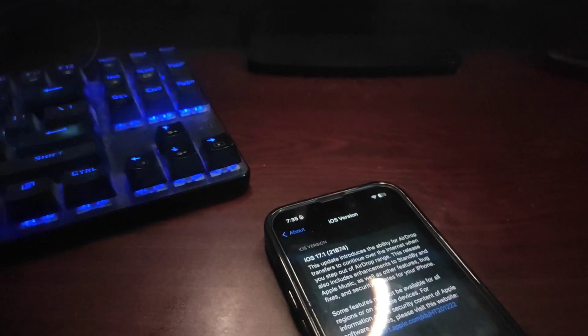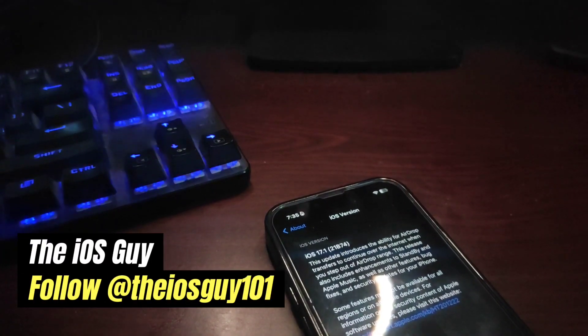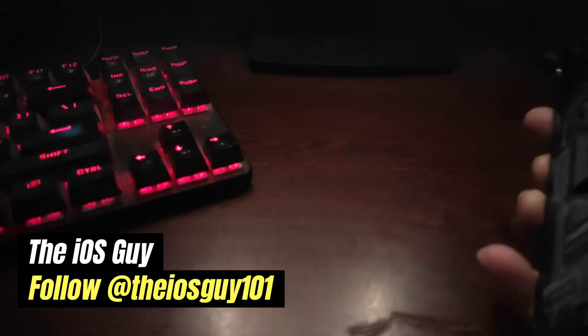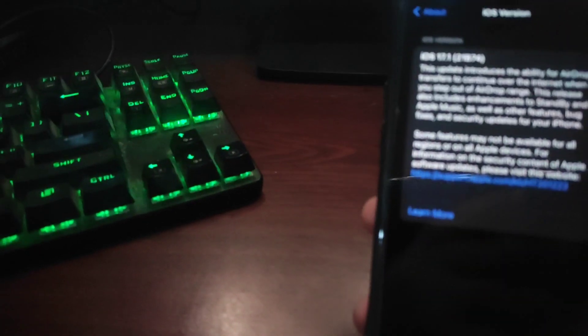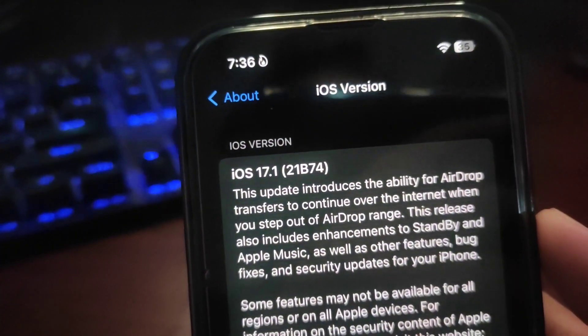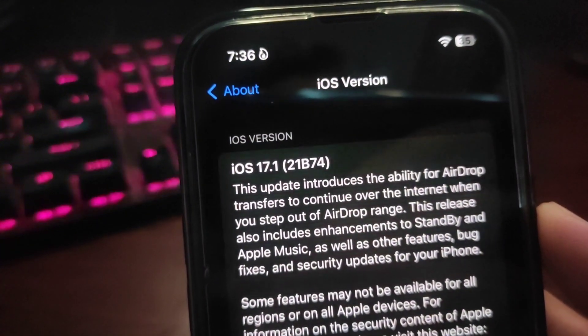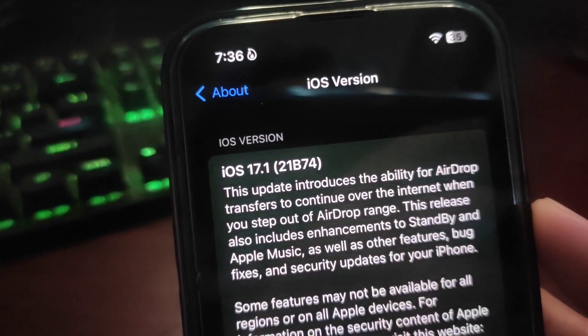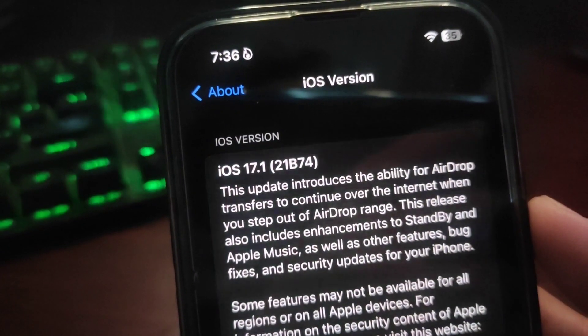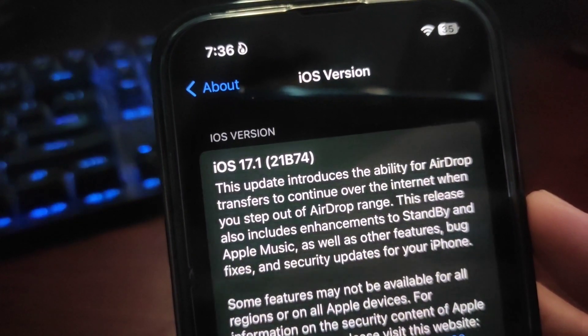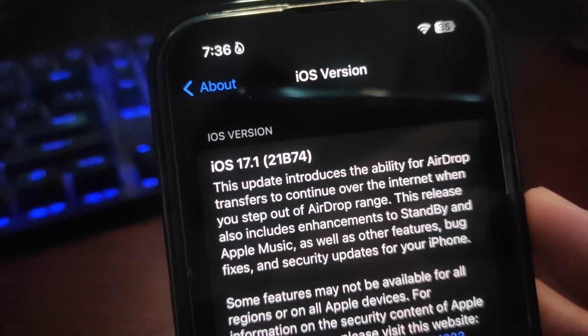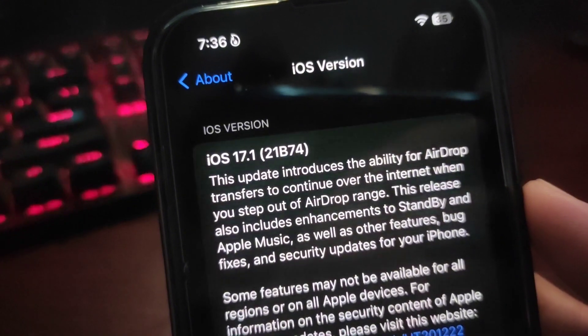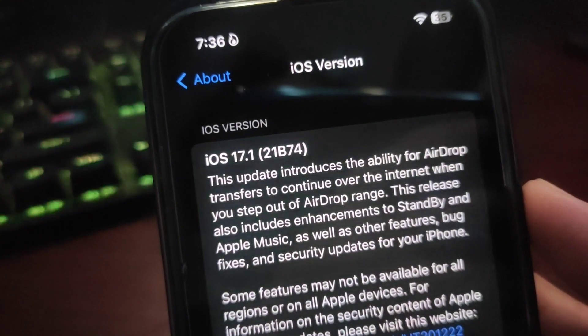Hey guys, welcome back to the channel, welcome back to another video. In this video I'm going to tell you how you can downgrade to any iOS version. For example, I am using iOS 17.1, as you can see. But if I want to downgrade, how can I downgrade to another iOS version?